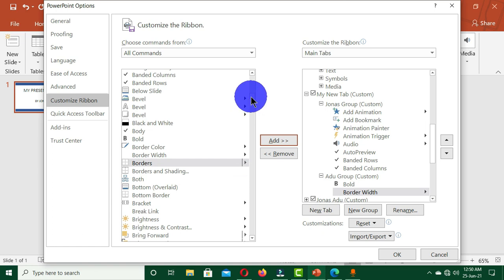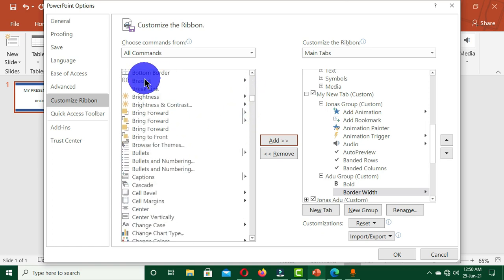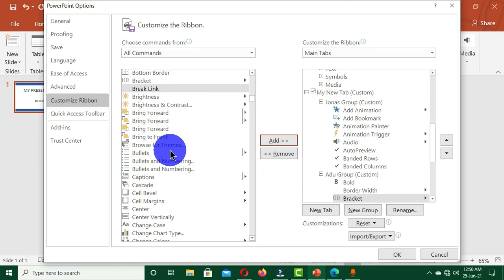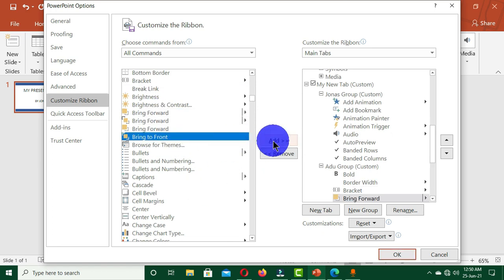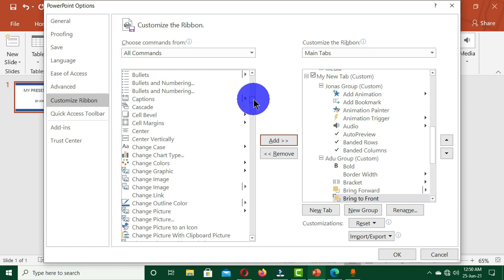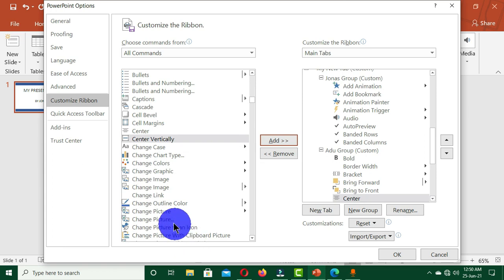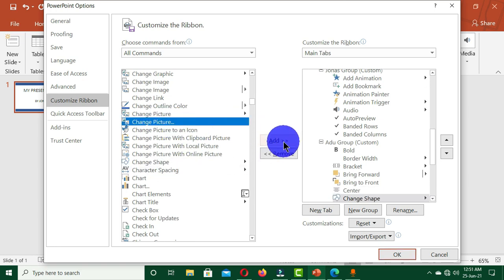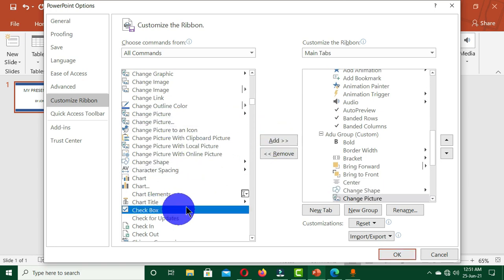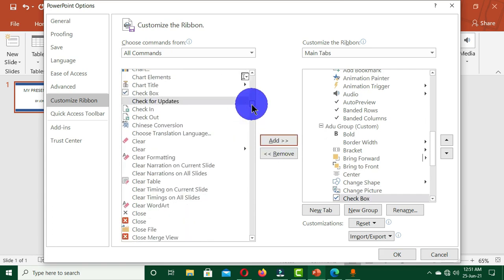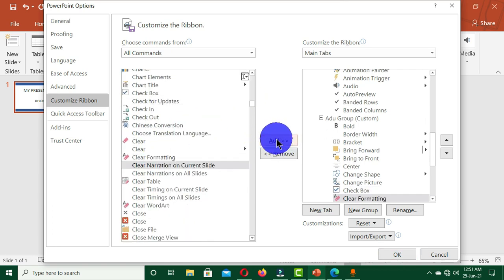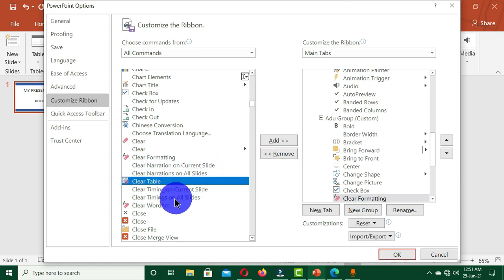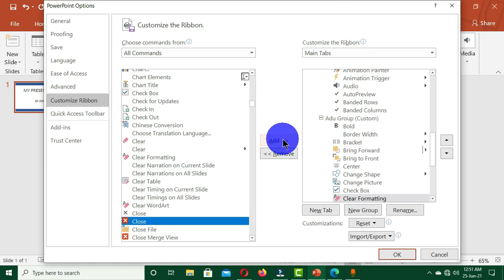And also choose Brackets, Bring Forward, Bring to Front, Center, Change Shape, Change Picture, and also the Check Box, Clear Formatting.